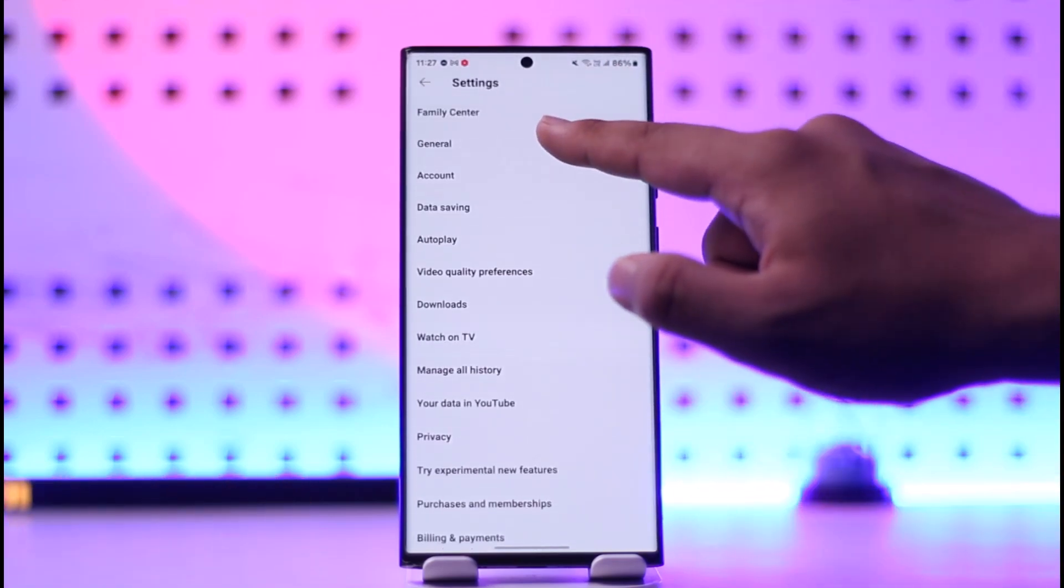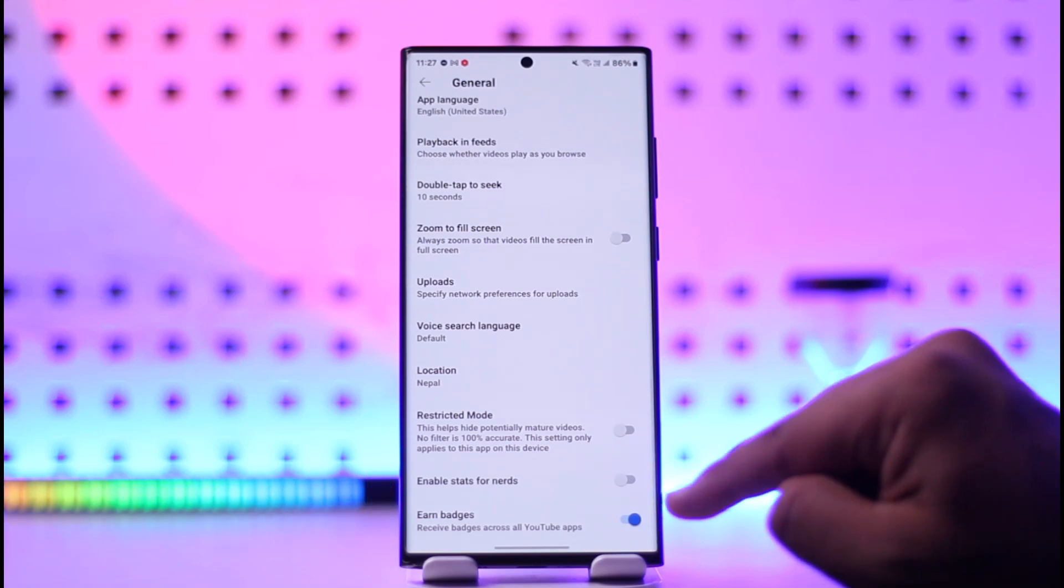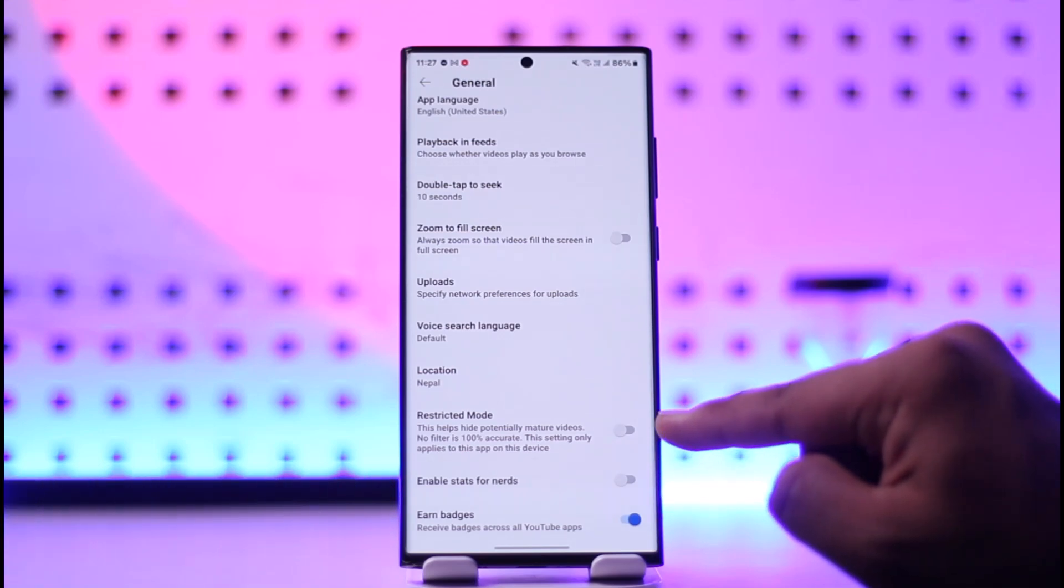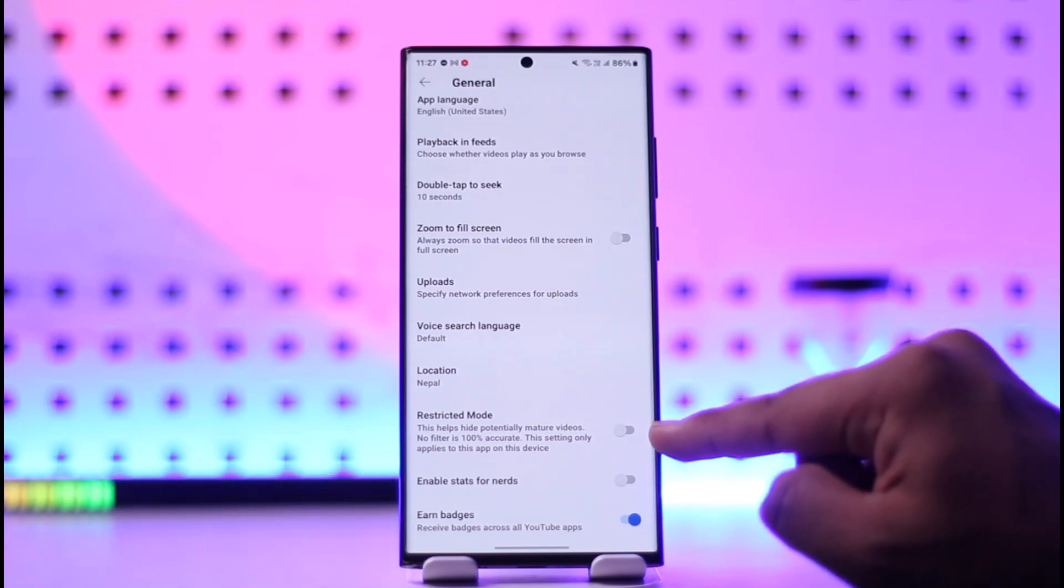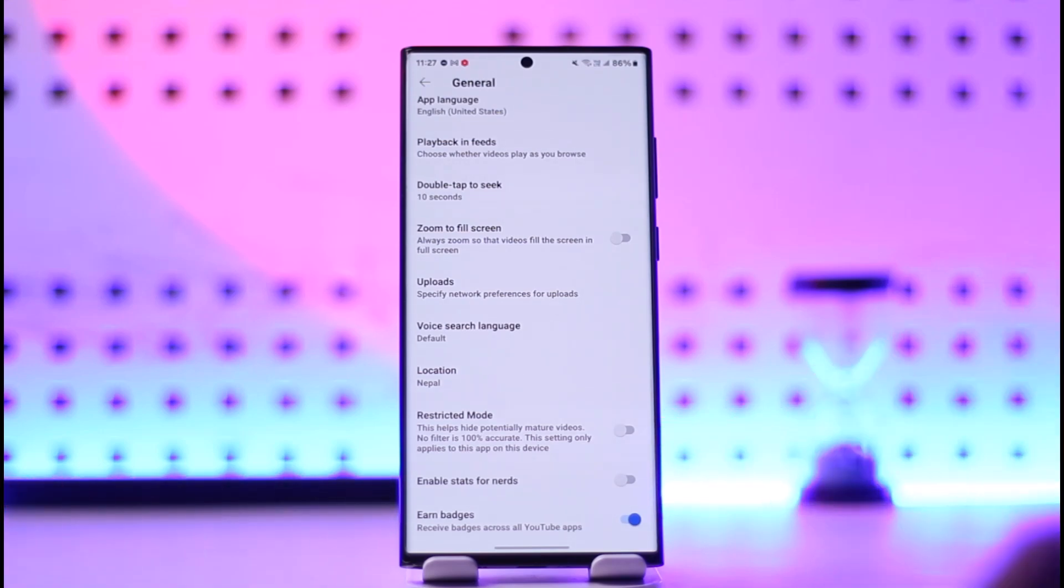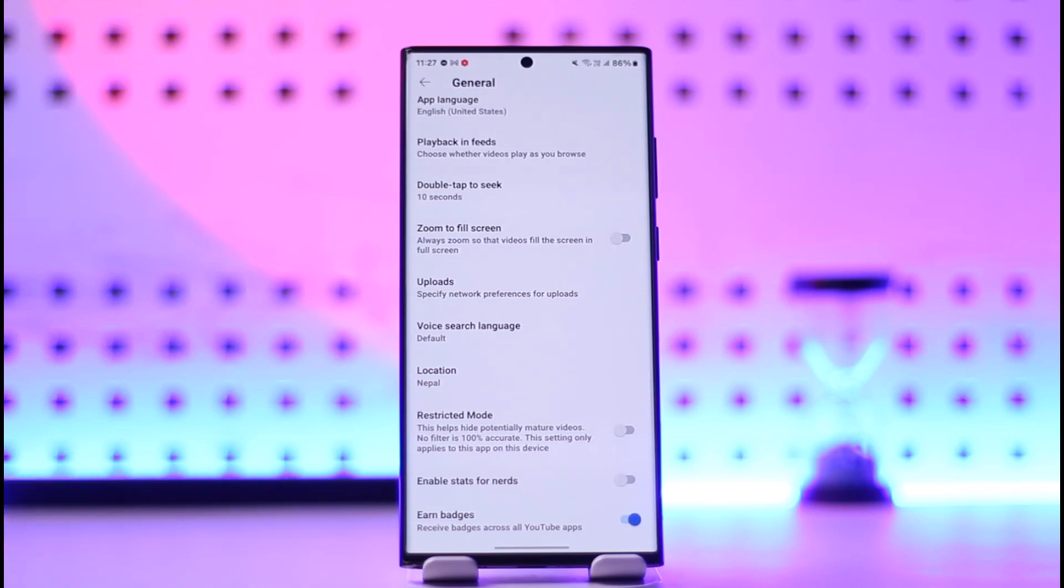Go to General and scroll down to turn on Restricted Mode. If you have disabled Restricted Mode, YouTube will give you all sorts of recommendations, and some of them might require age verification.